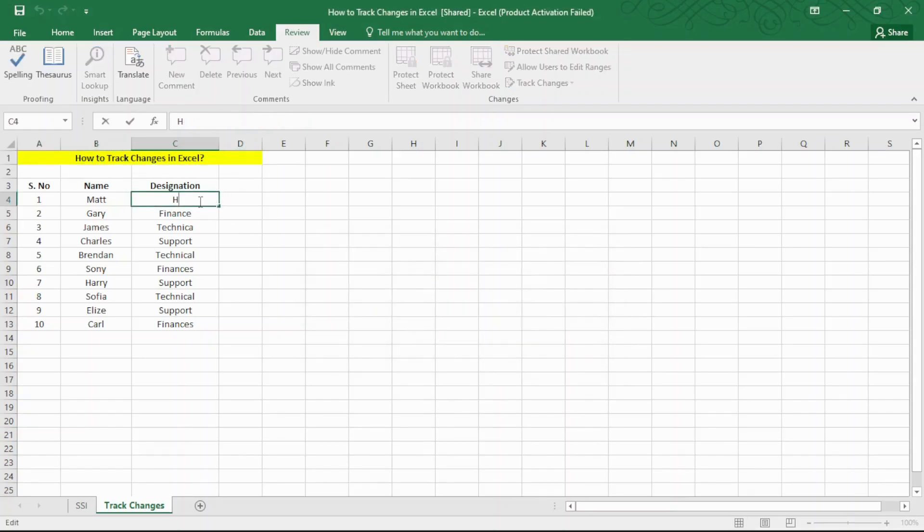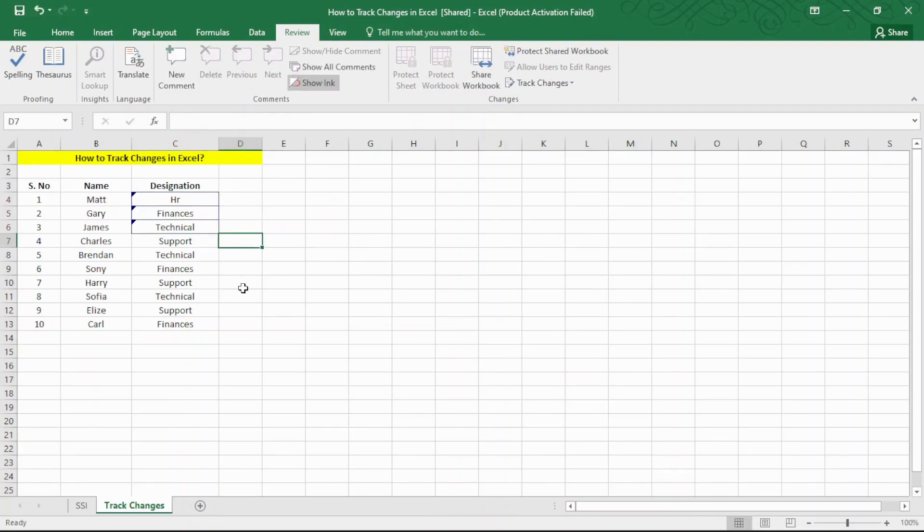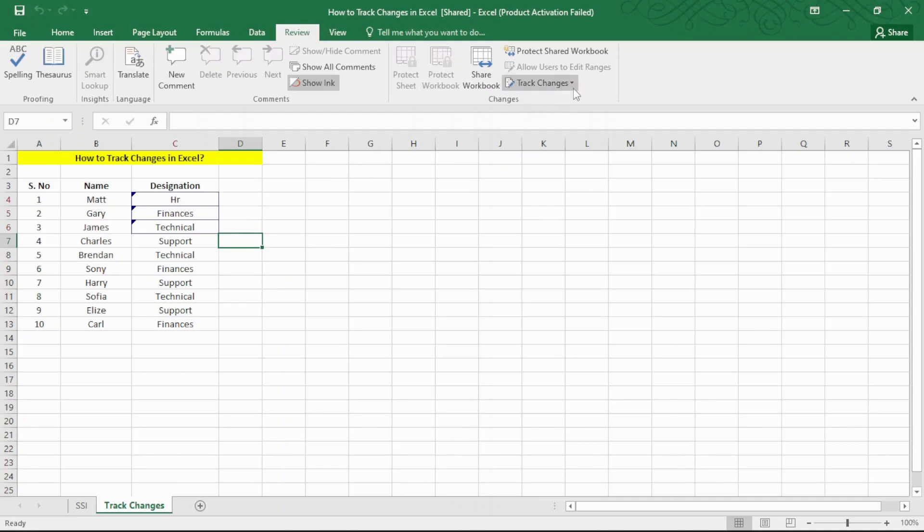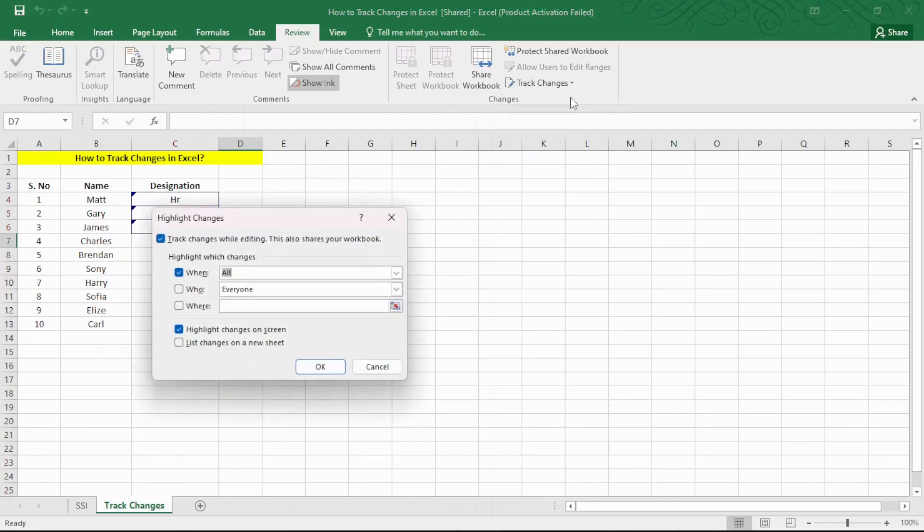Sometimes, it is advisable to list all changes in a separate sheet for clarity, especially if there are too many changes to track. To do this, save your workbook. Go to the Review option, click on Track Changes and select Highlight Changes.